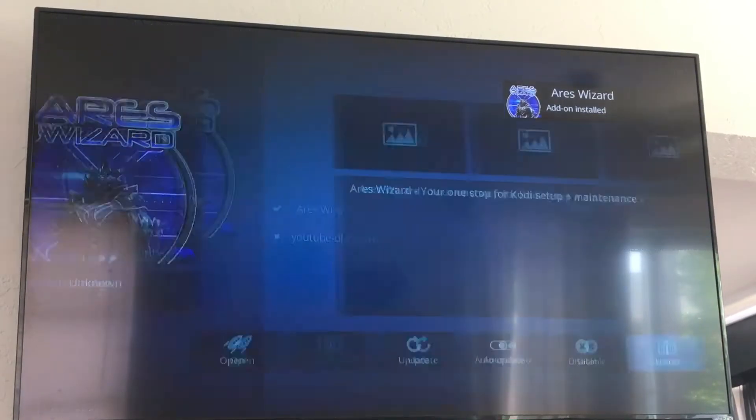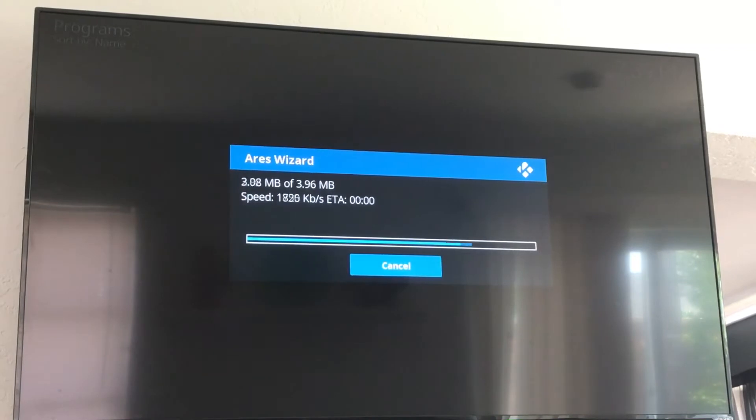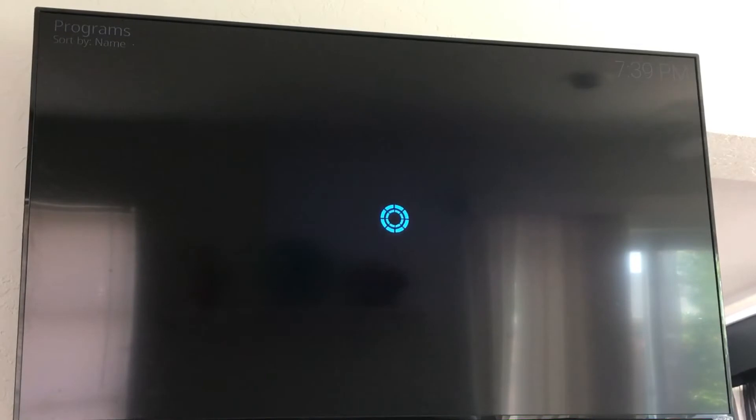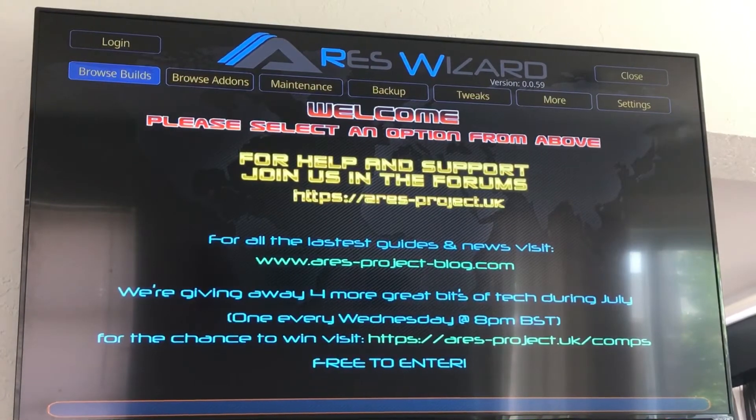Alright, now Aries Wizard — you click OK on it again, go over to open, click OK, and now it's going to open up Aries Wizard. It might take a minute or two.